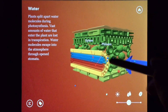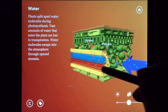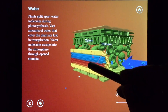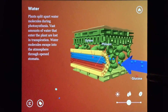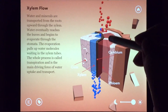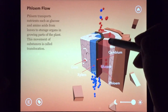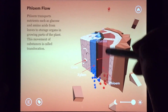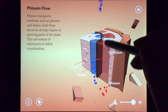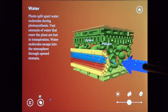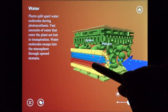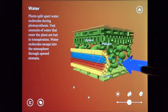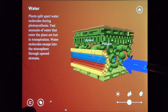Phloem is the second vascular tissue. Leaves produce sugar through photosynthesis, and all parts of the plant need the sugar for energy. Phloem is responsible for carrying sugar to every cell in the plant. Like xylem, phloem is connected from roots to leaves in order to transport sugar throughout the entire plant.